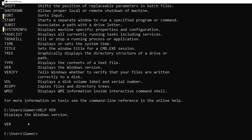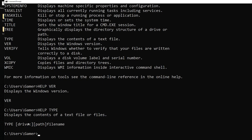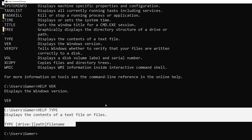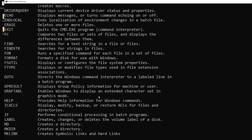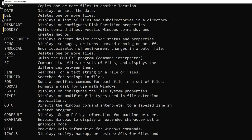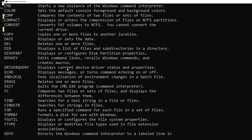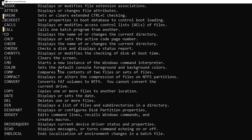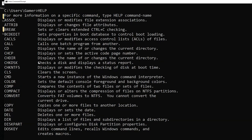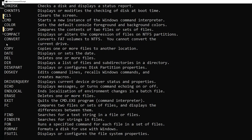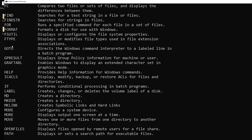So that's all about commands in batch scripting. We have gone through some of the important commands. If you have time, you can try these commands as well. Thank you for watching.